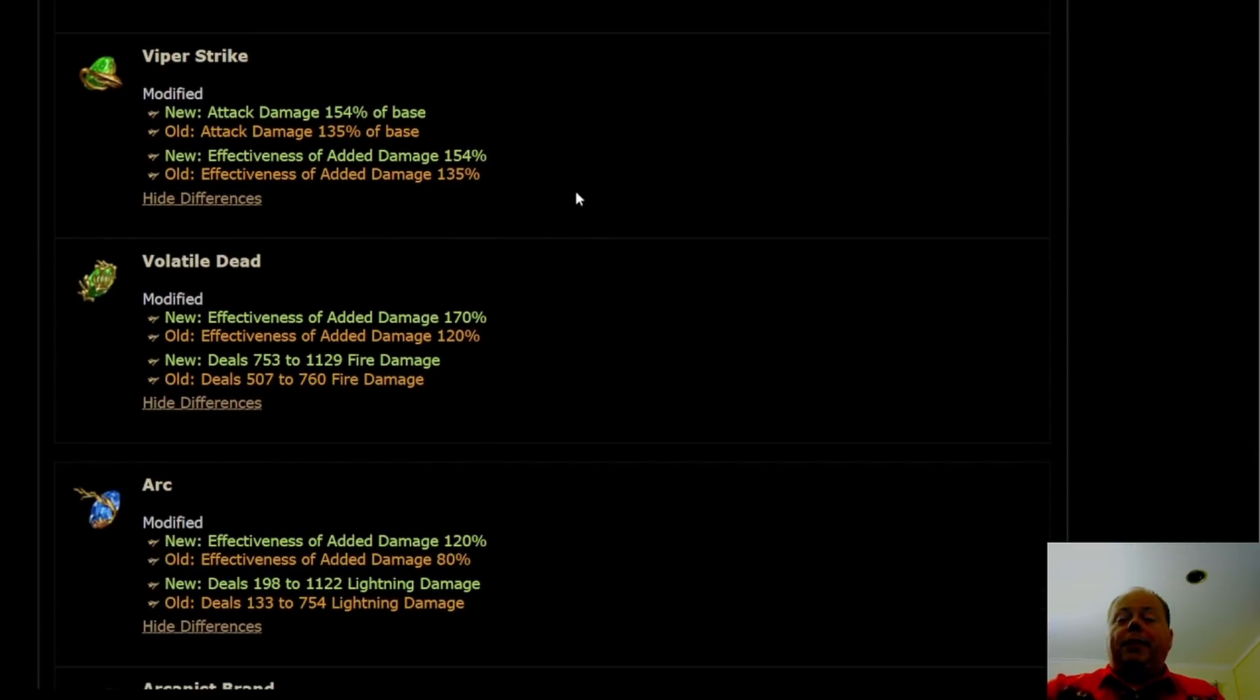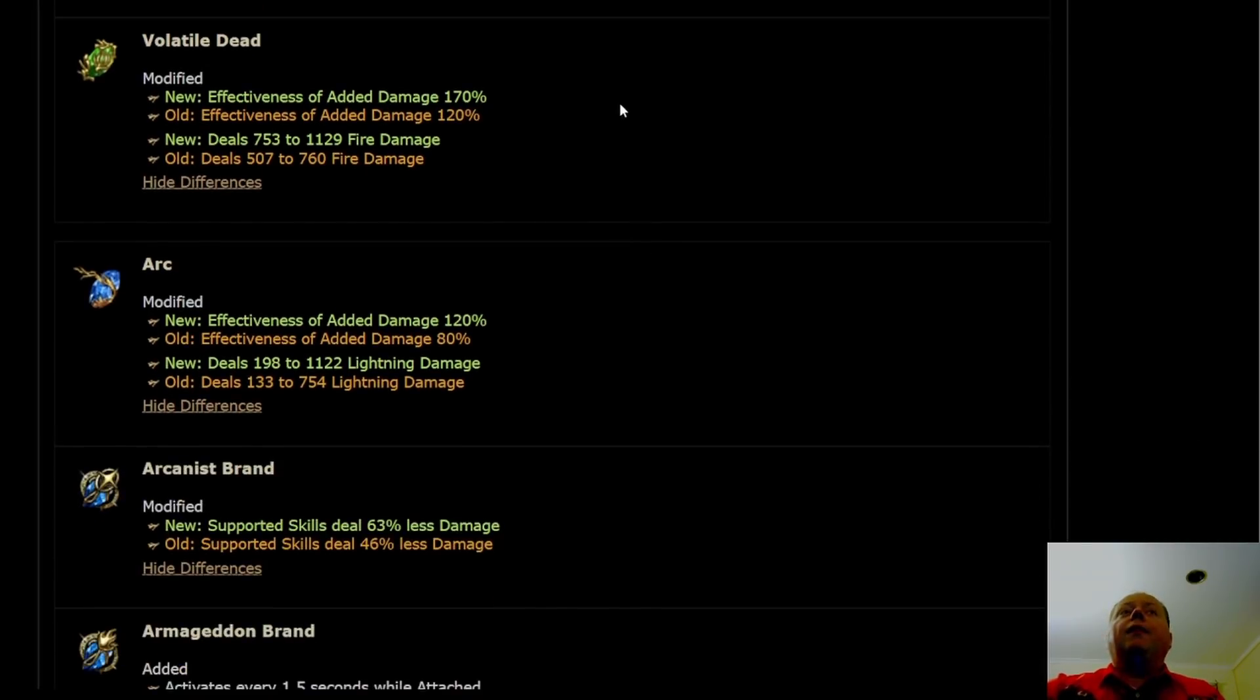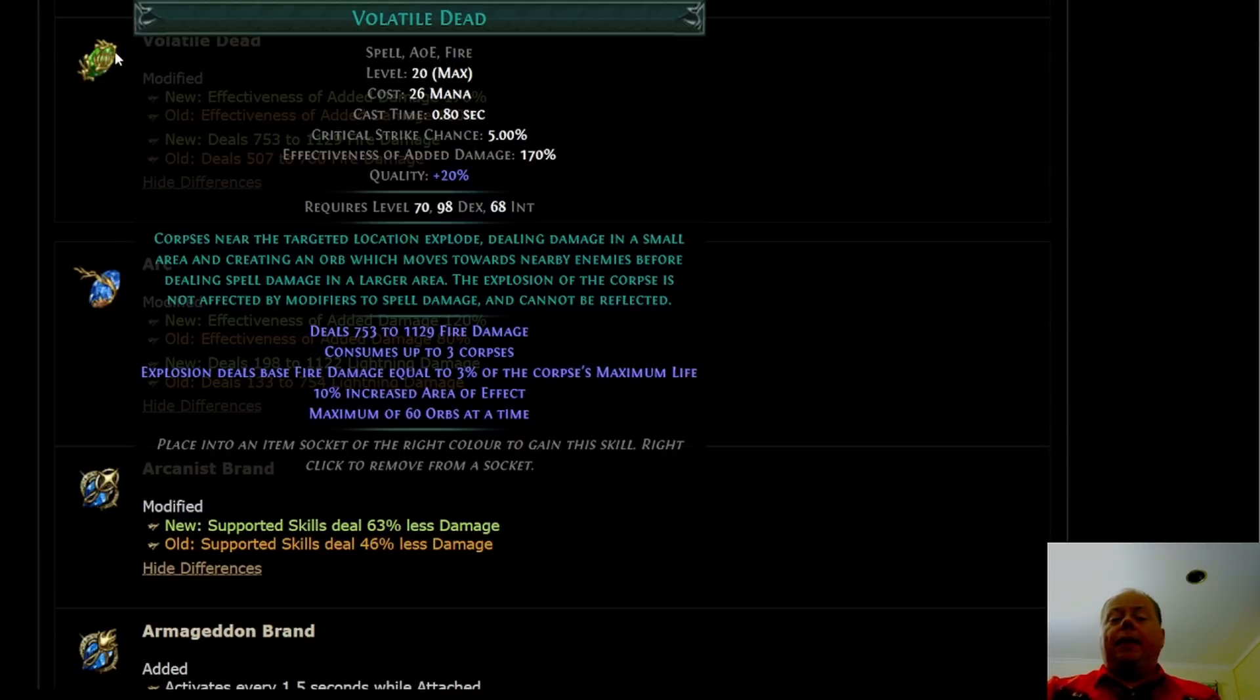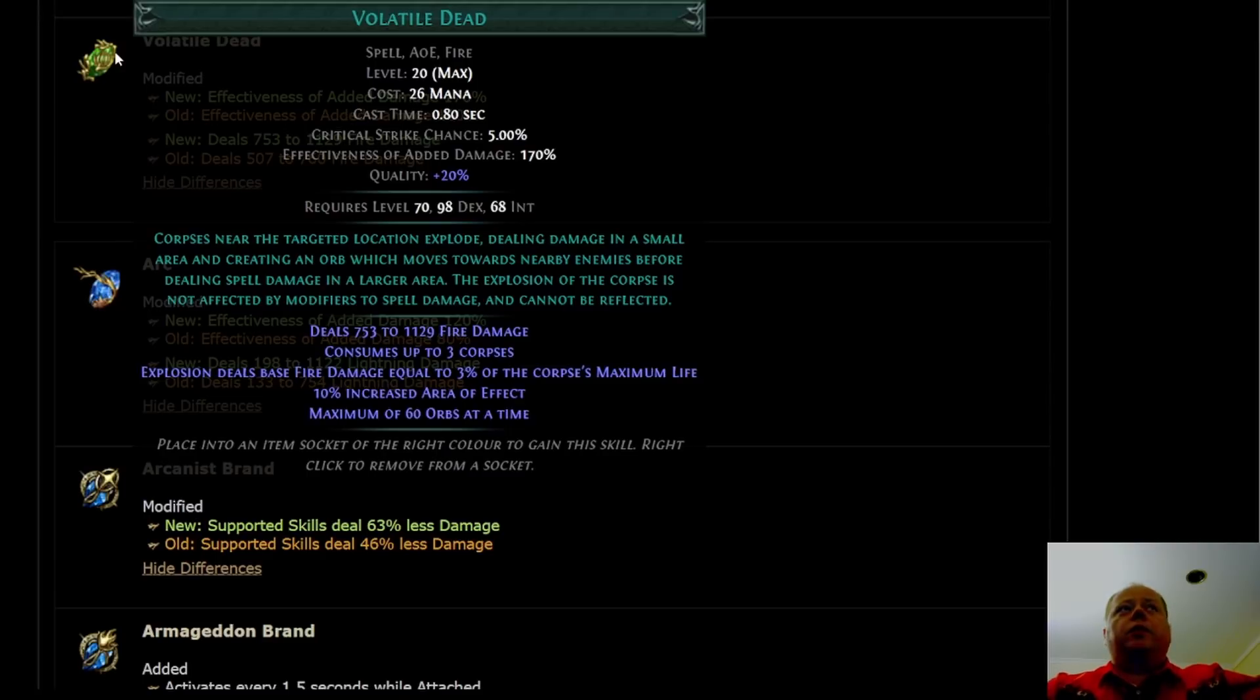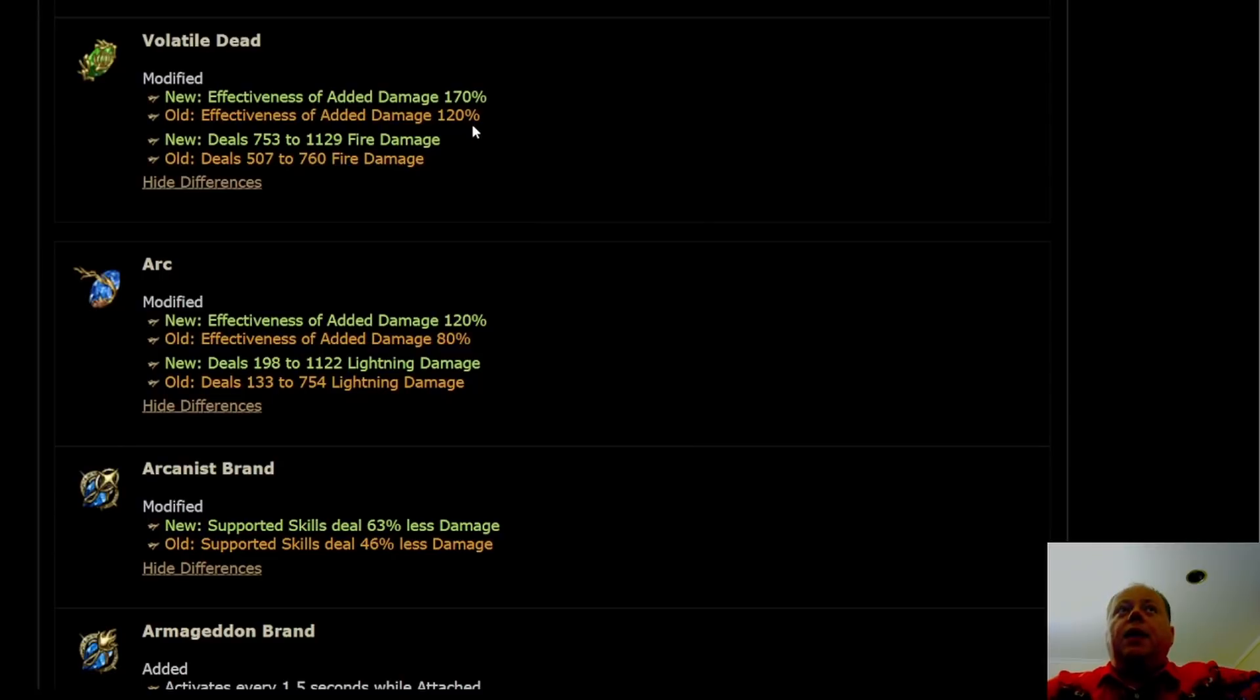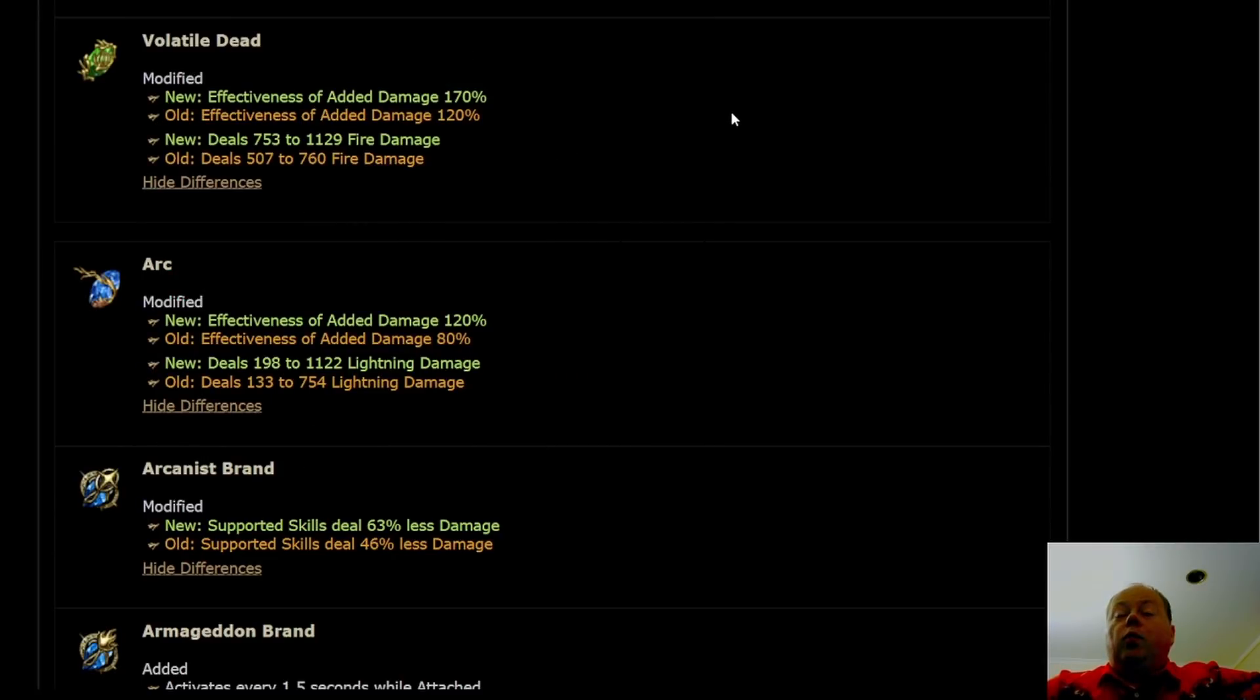Viper Strike looks like it's being buffed. It's actually not, it's being nerfed. It's losing its threshold jewel and it's going to be in a worse place than it was in 3.16. Volatile Dead is one of the corpse explosion skills. This looks like it's getting made better. It's caught up in the crossfire with the changes being made to spectre life pools in order to keep detonate dead builds under control. Volatile Dead is probably going to be worse in 3.17 than it was in 3.16.